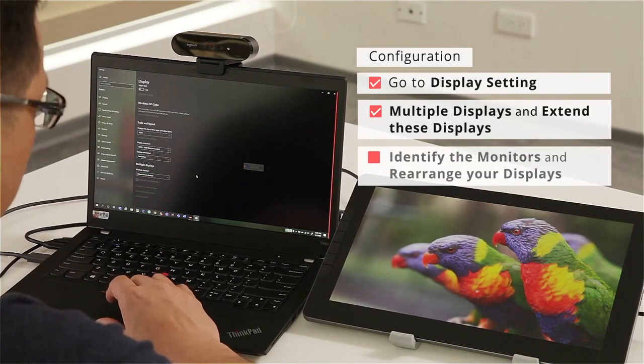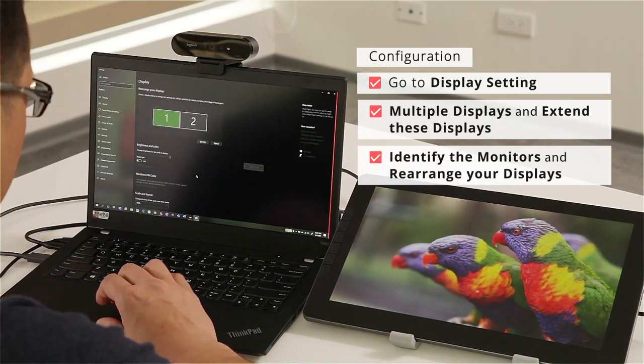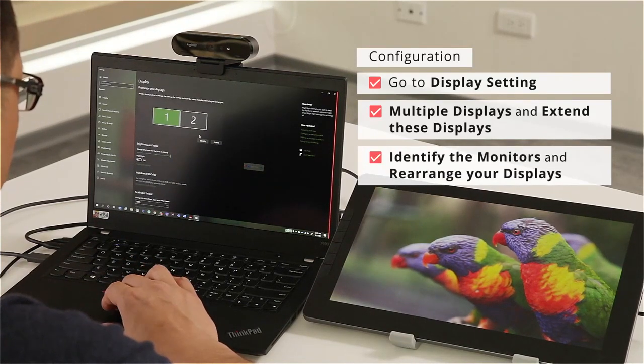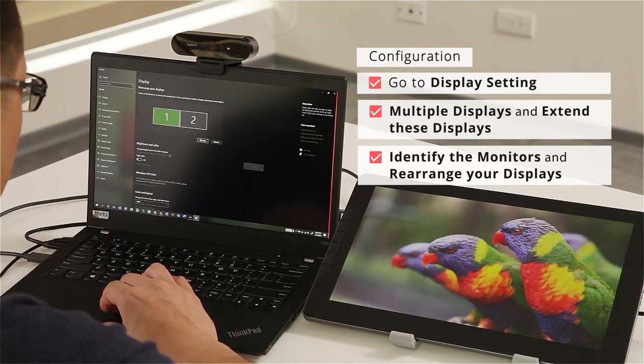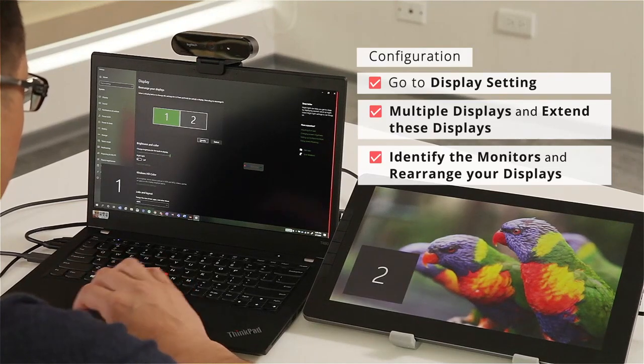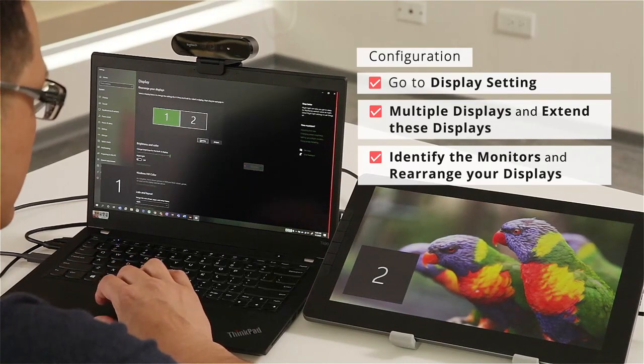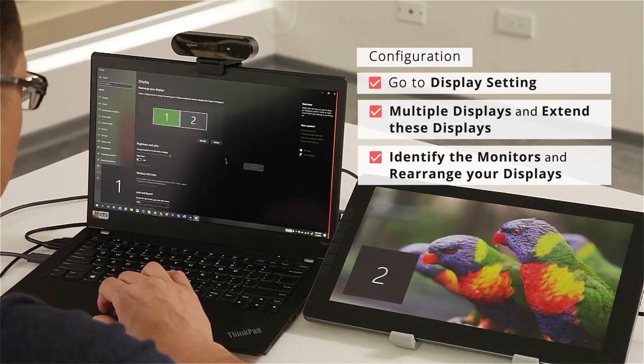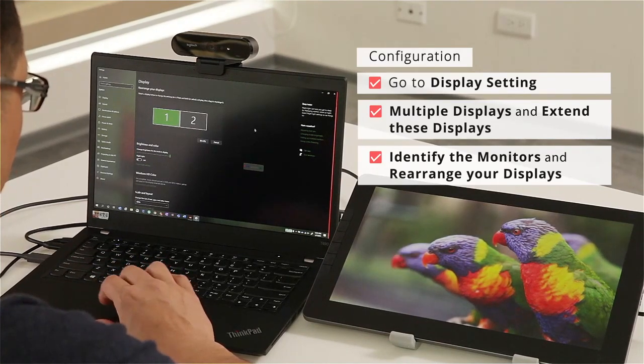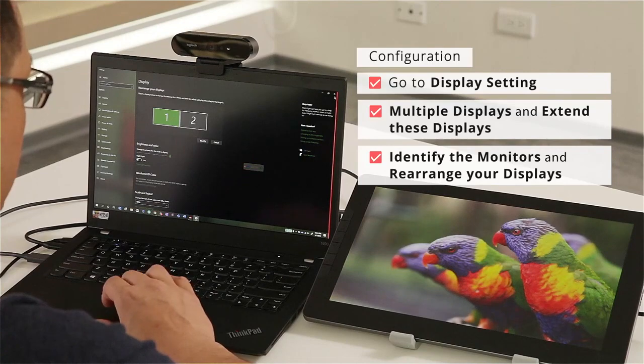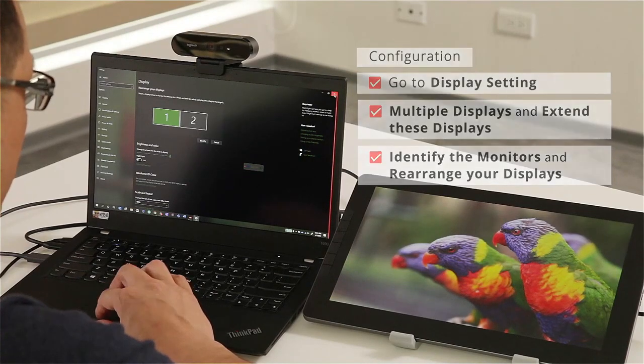Then I'm going to scroll up and make sure I have both my screens where I want them. Once that is in place, close the window.